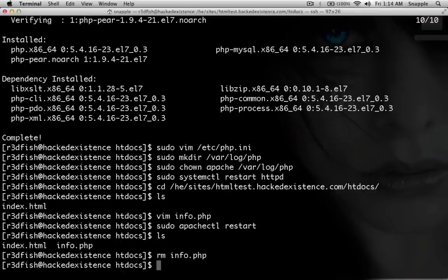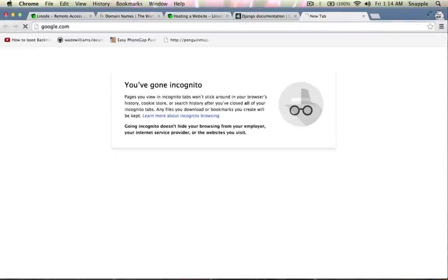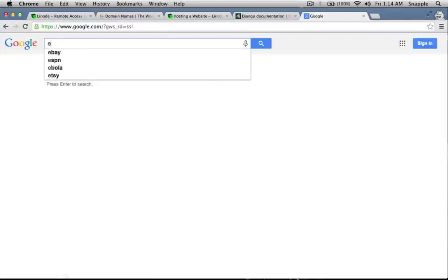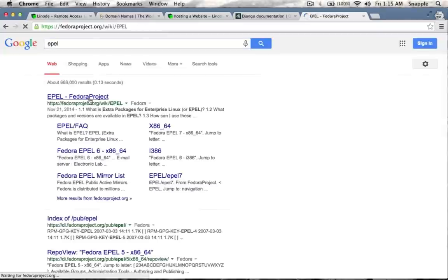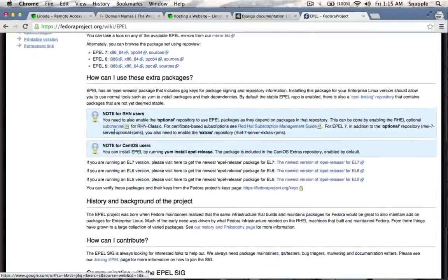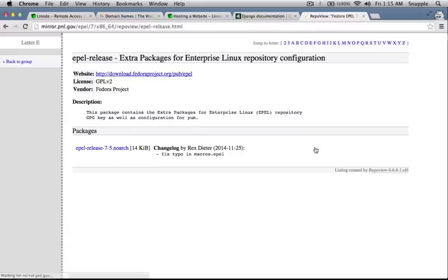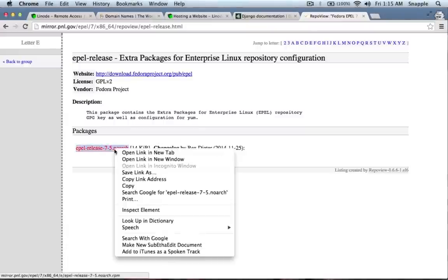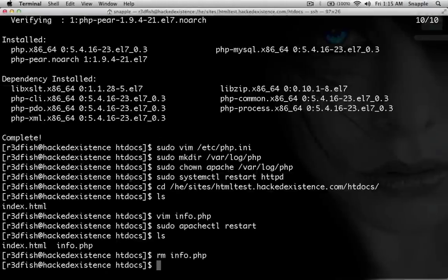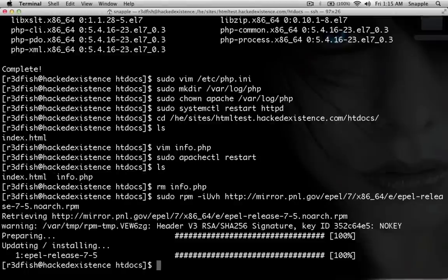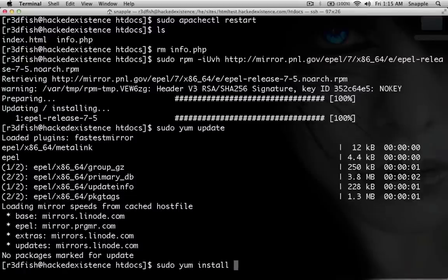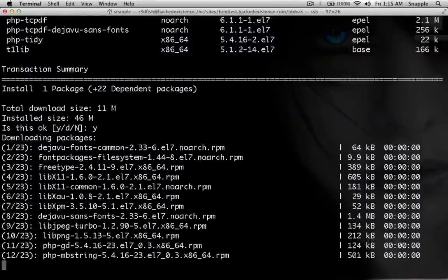Now we'll install phpMyAdmin. We need to add the EPEL repo — that stands for Extra Packages for Enterprise Linux. I go to Google, search for epel, find the newest version for el7, copy the link, and run sudo rpm -iUvh with the URL. Then sudo yum update, and now we can do sudo yum install phpmyadmin.